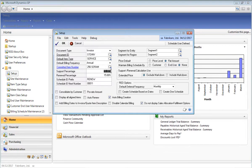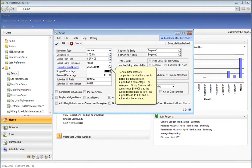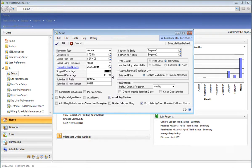The Support Percentage field, generally used by software companies such as BinaryStream, allows you to specify the default support percentage that will be used on an SOP document when creating support items. For example, if BinaryStream is selling software for $10,000 and the support percentage is 18%, an additional support item will be automatically added to the SOP document and the calculation of 18% of the $10,000 selling price will be automatically calculated as the unit price.